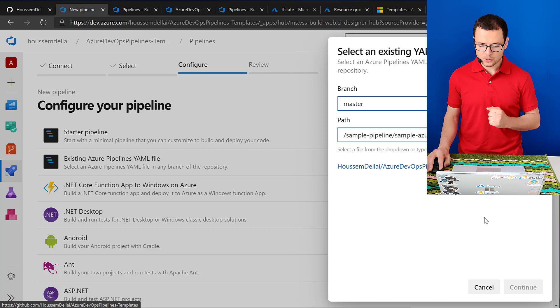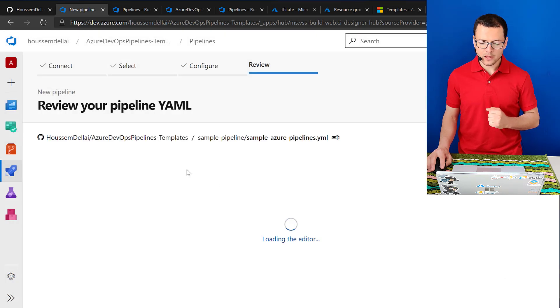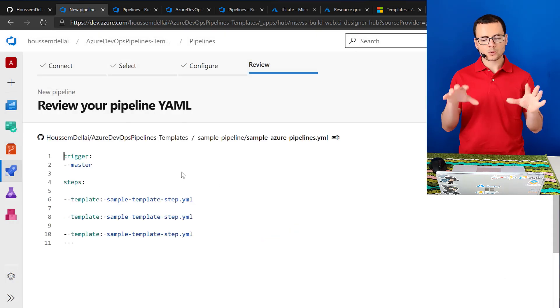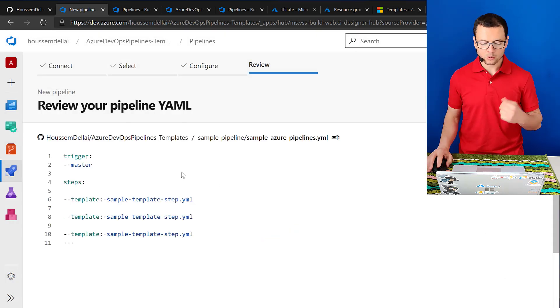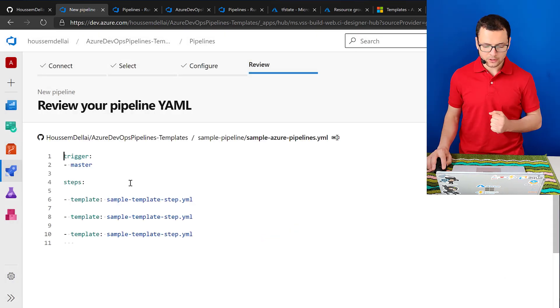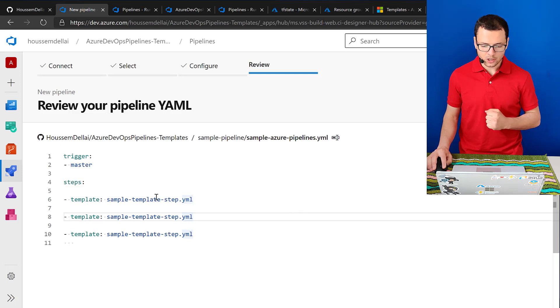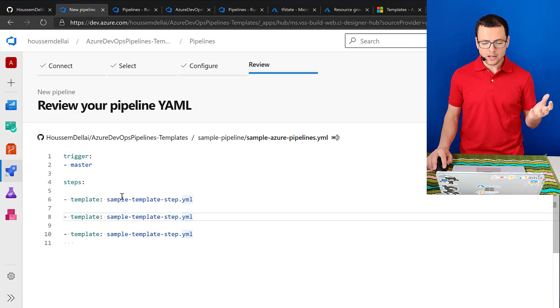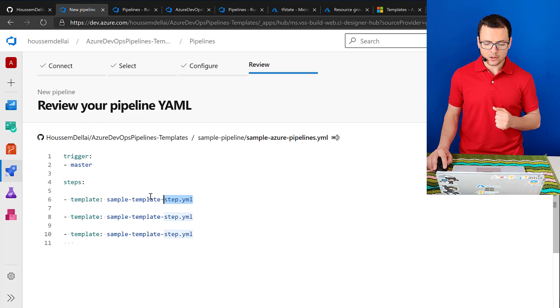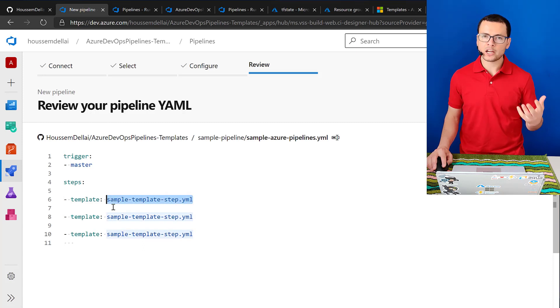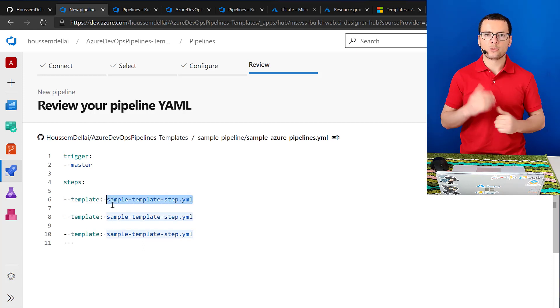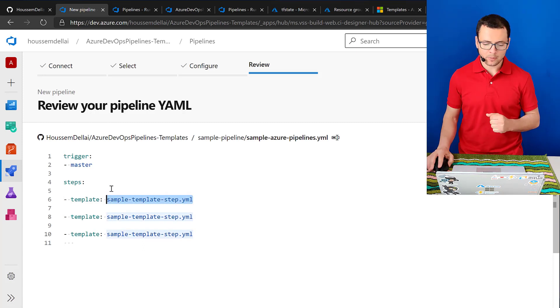So I select this one, continue. And then Azure DevOps will get that file, will read it and it will show it to me right here. So from here I can see my three steps described in another YAML pipeline. So here I put actually the path to my YAML pipeline.